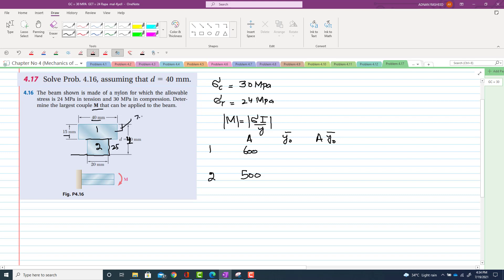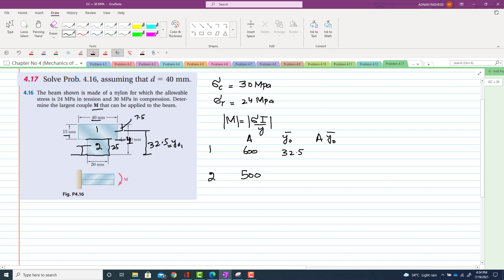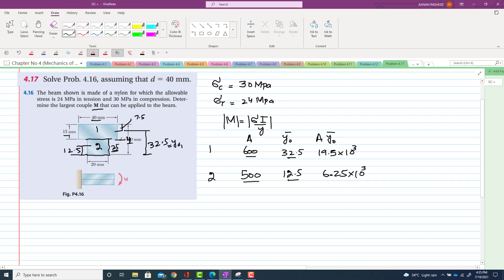For y-naught one: since the flange is 15 mm, half of 15 is 7.5, but measured from the bottom the total is 50, so the remaining distance is 32.5 mm — that is y-naught one equals 32.5. Similarly, y-naught two is half of 25 minus the flange, which gives 12.5 mm. The product for portion one is 19.5×10³ and for portion two is 6.25×10³.